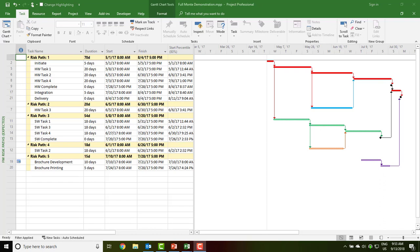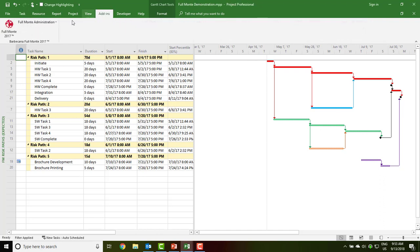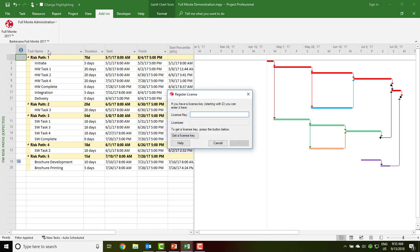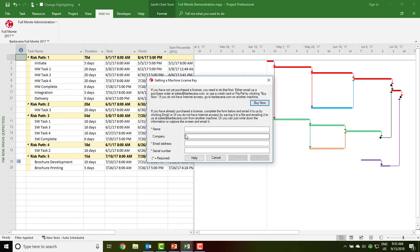The serial number can be used to obtain the license information to convert the trial to a perpetual license. On the Add-ins menu, go to the Full Monty Administration and choose Register Full Monty. If you have already been provided with a license key and licensee name, you can enter them now. Otherwise, you can request a new license key from Barbecana by completing the form.